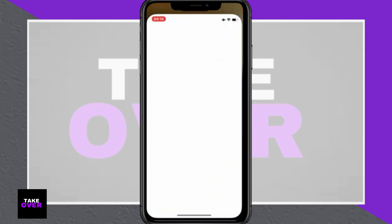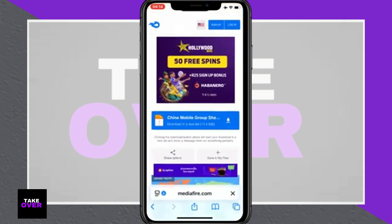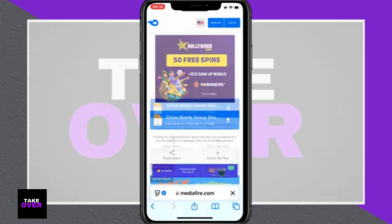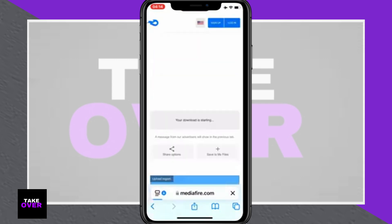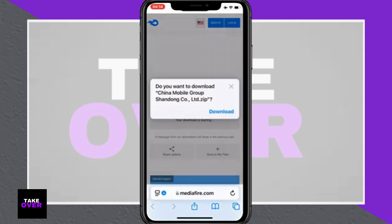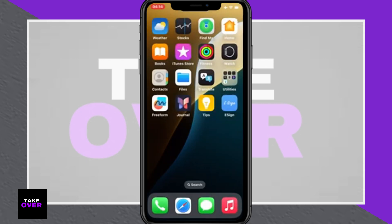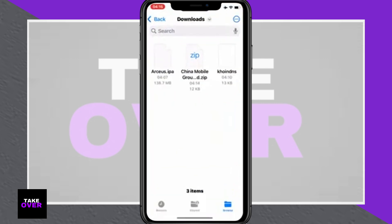And that's it. You've successfully installed eSign and can now easily install IPA files on your iPhone or iPad without requiring a PC or jailbreak. If you found this tutorial helpful, don't forget to hit the thumbs up button, subscribe to the channel, and share this video with others who might benefit from it.